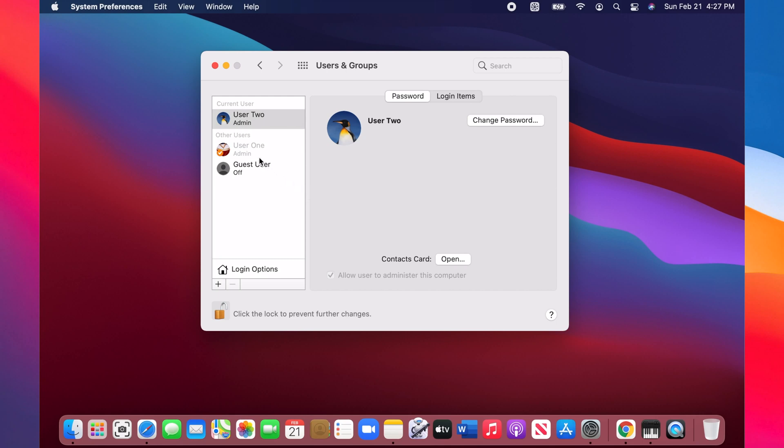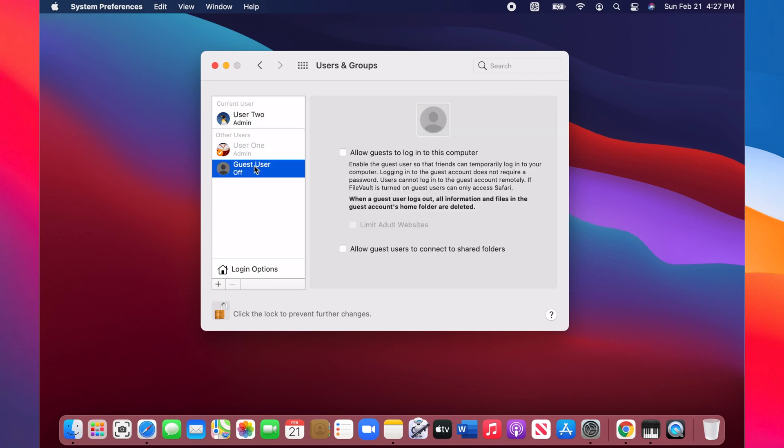Now choose Guest User on the left panel. To enable it, check the 'Allow guests to login to this computer' checkbox.